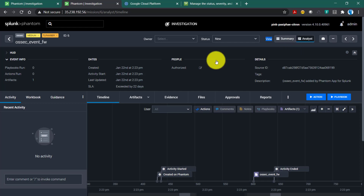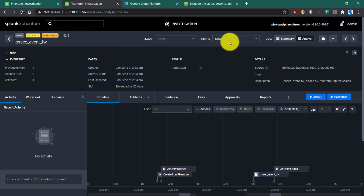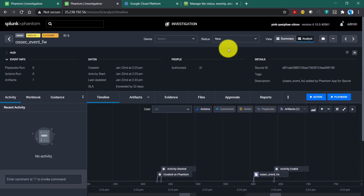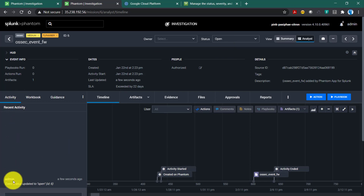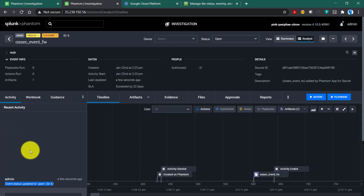On the left side we have the owner field, from which you can assign this particular event to somebody else — to a team member — based on user or role. You can also change the status of an event here. Currently it is 'new' because we haven't worked on it yet. When you start working on it, you can move it to 'open.' Once you do that, you'll see a message in the Activity tab saying the event status has been updated to open. Whatever you change as part of this event gets logged in the Activity window.